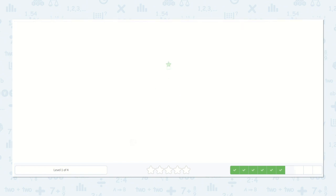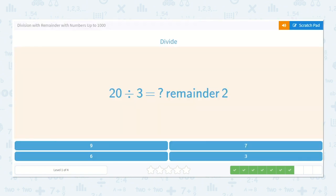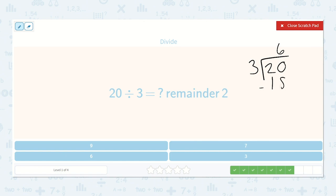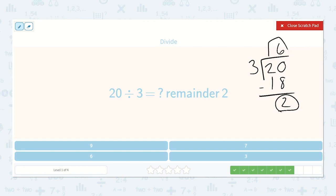Here we have 20 divided by 3 is something with a remainder of 2. 3 will go into 20 — 3 times 6 is 18, and 20 minus 18 is 2. So we know the remainder is 2, but how many times will 3 go into 20? Yeah, 6 times.